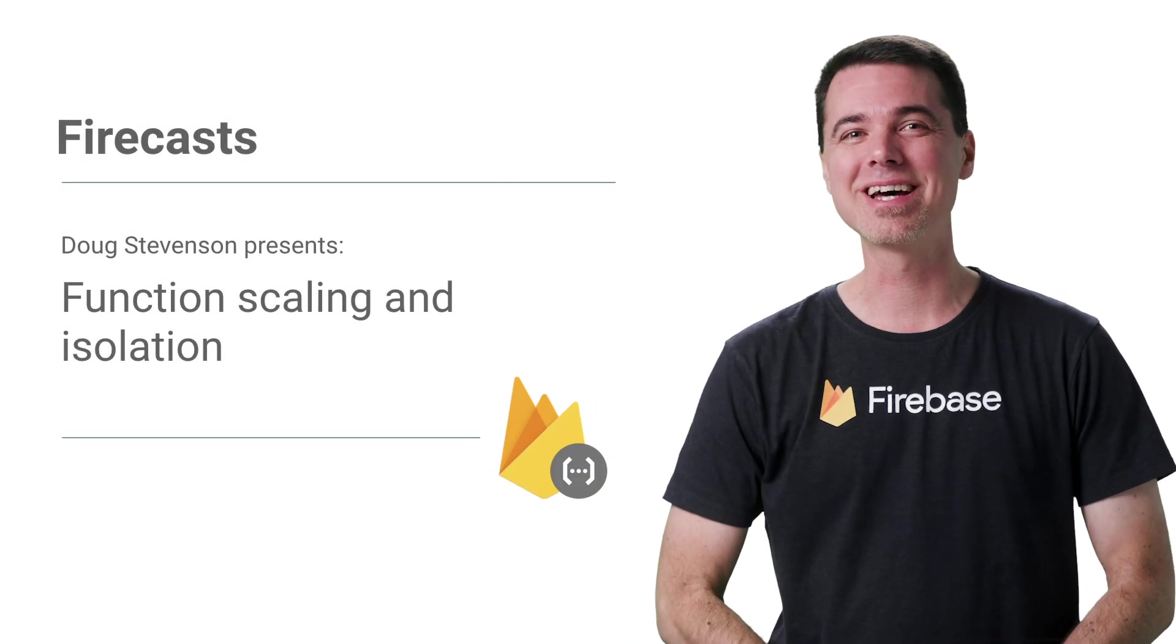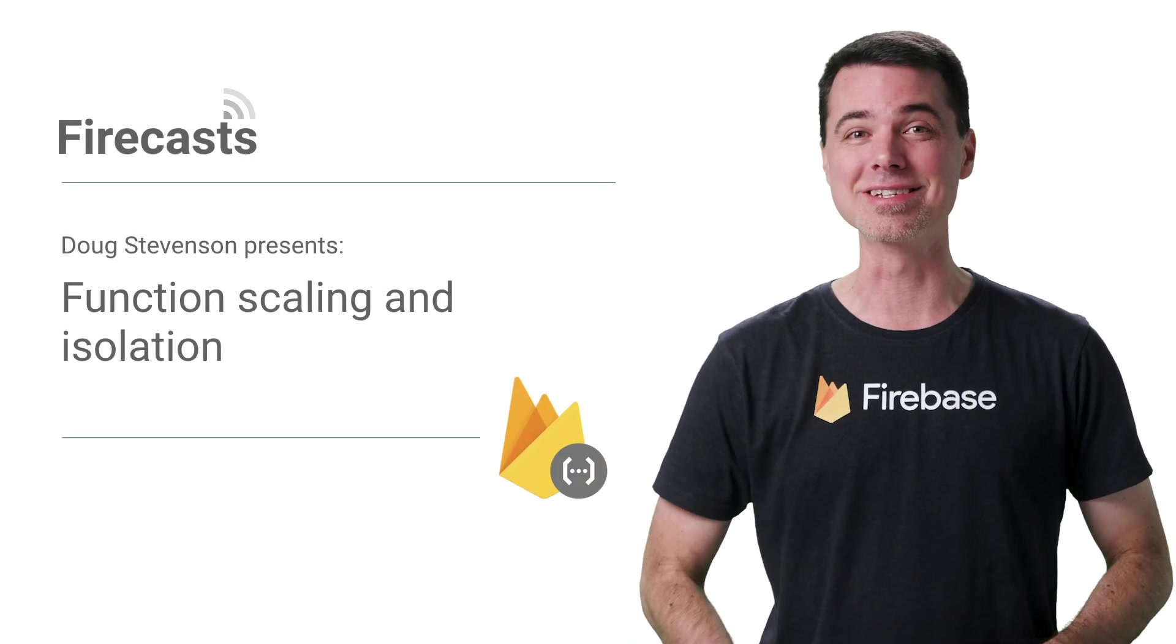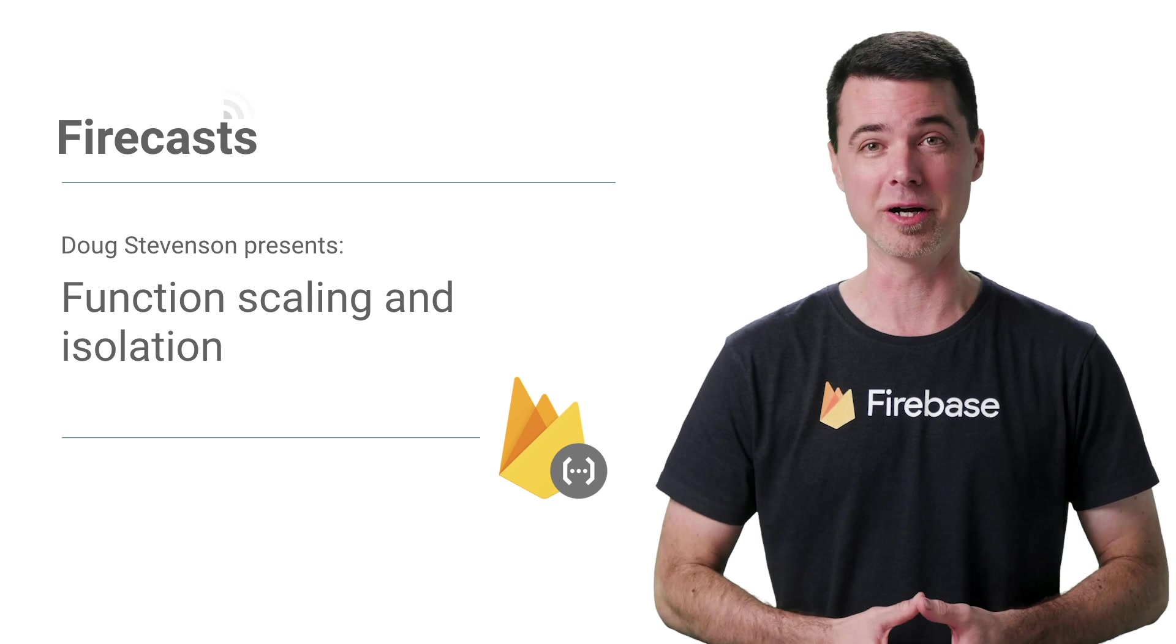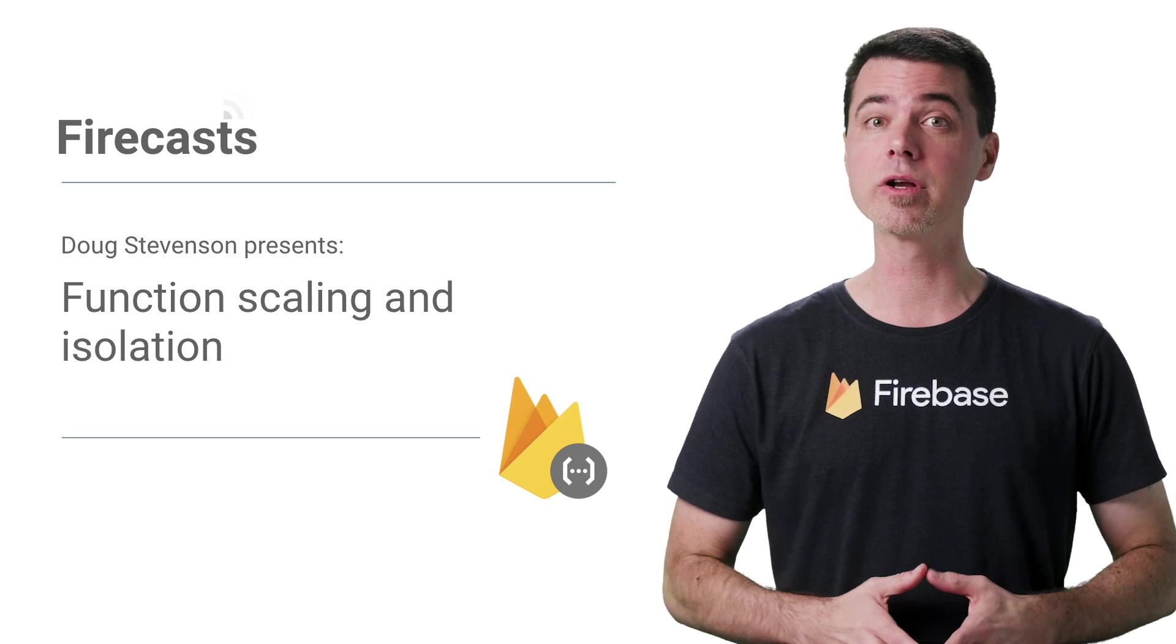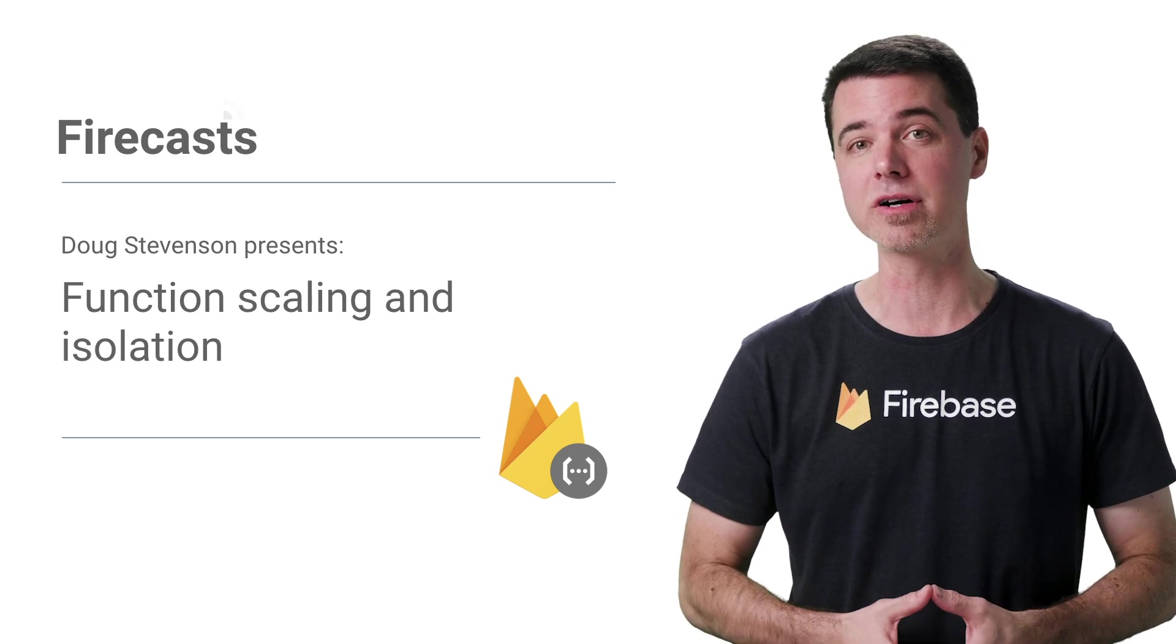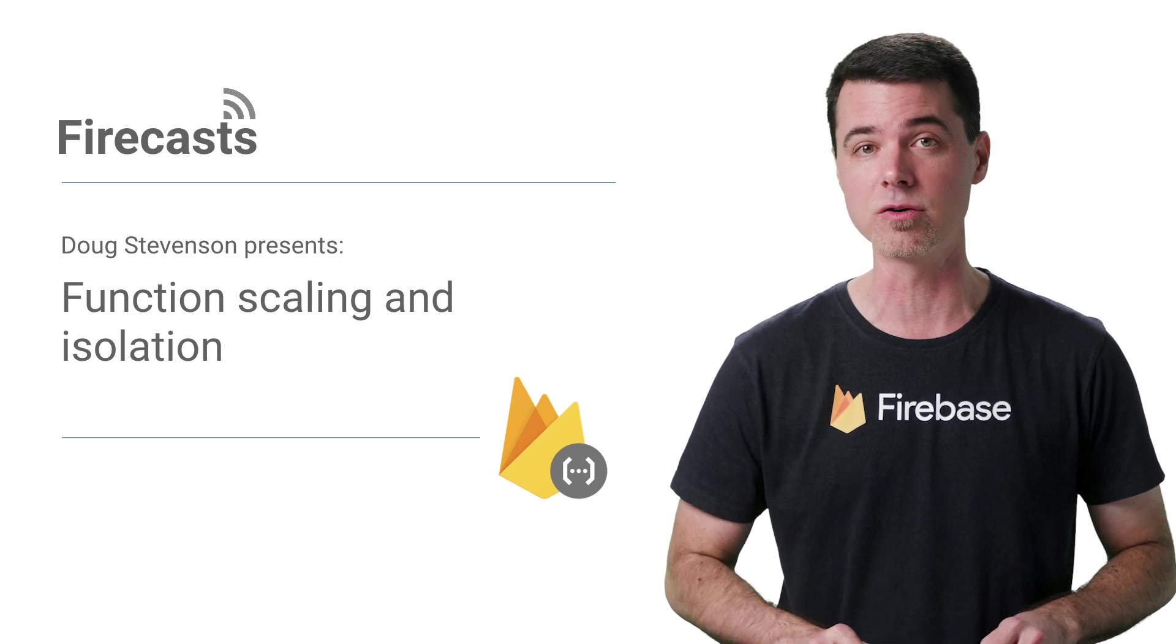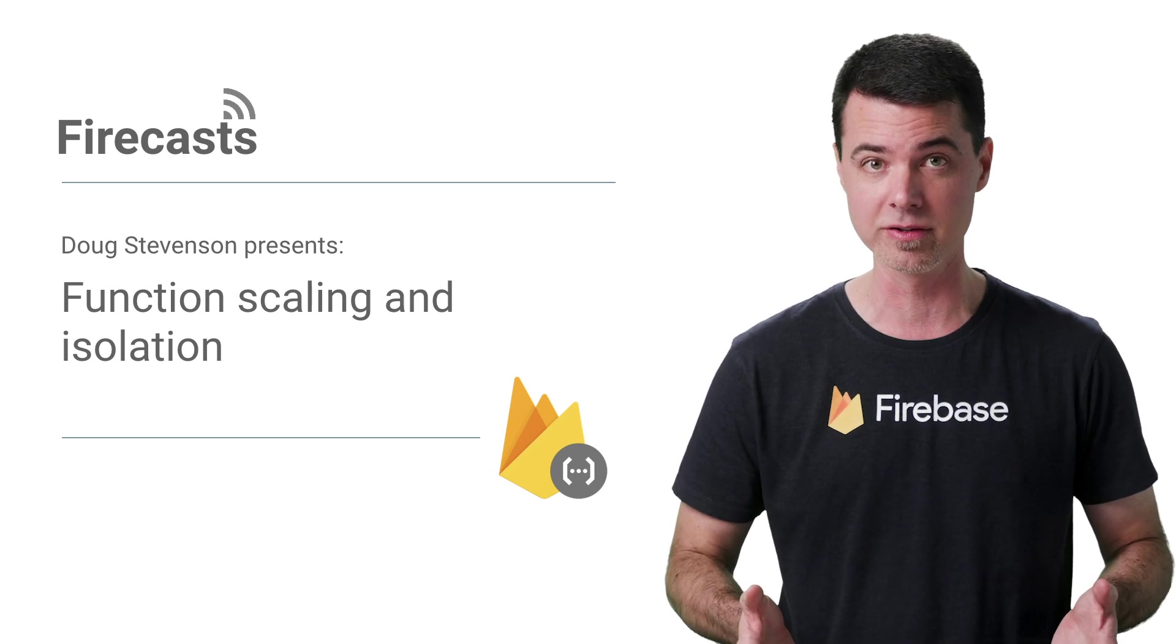Hey, everyone. My name is Doug, and welcome to the first video in this series about building better code using Cloud Functions for Firebase. In this series, I'm going to assume you've already written some back-end functions for your app, and you want to take your code to the next level in terms of reliability and performance.